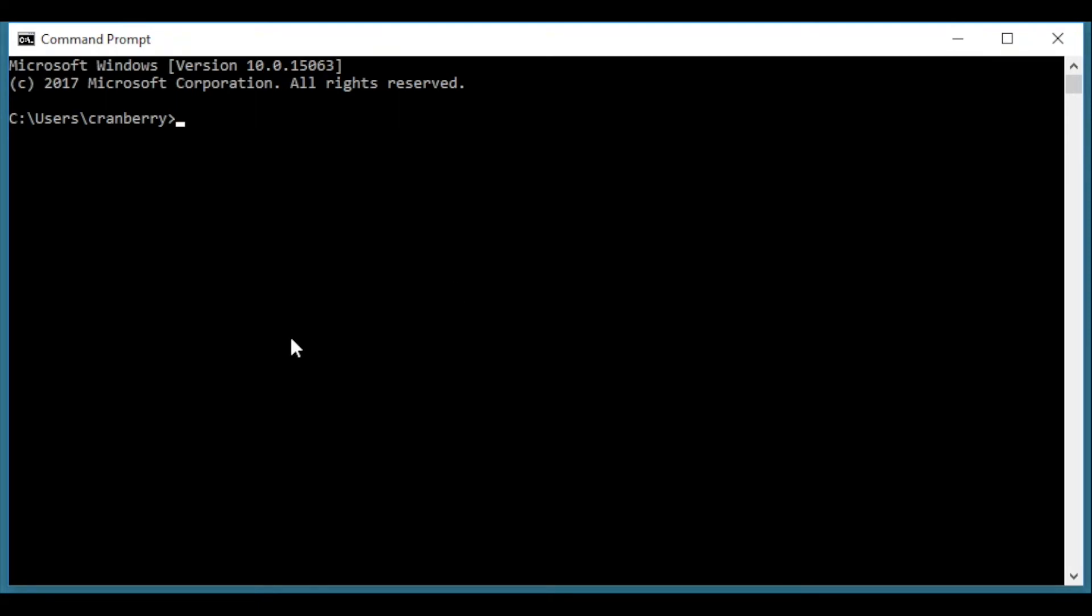You will not see Cranberry. Type py -m pip install pygame, then hit enter. This will start the download of PyGame.